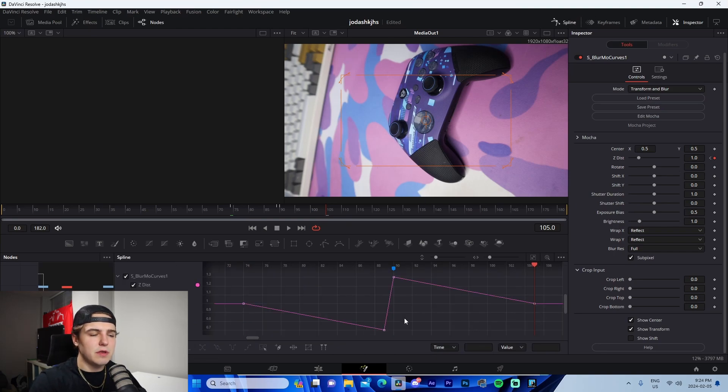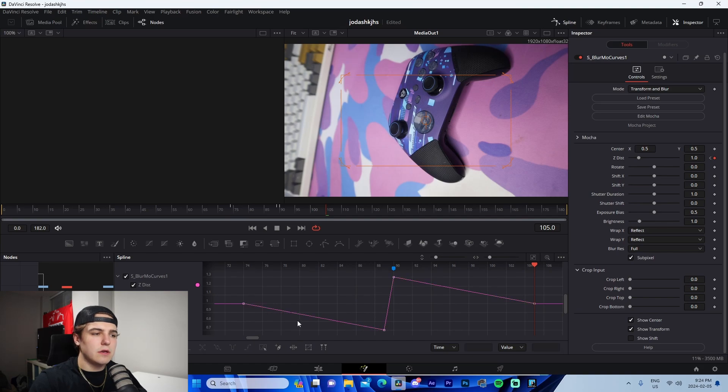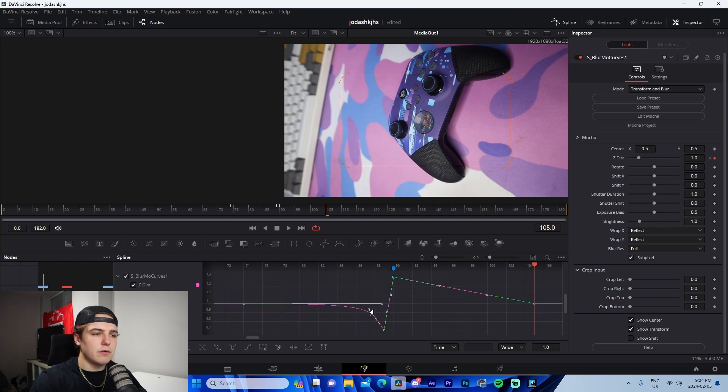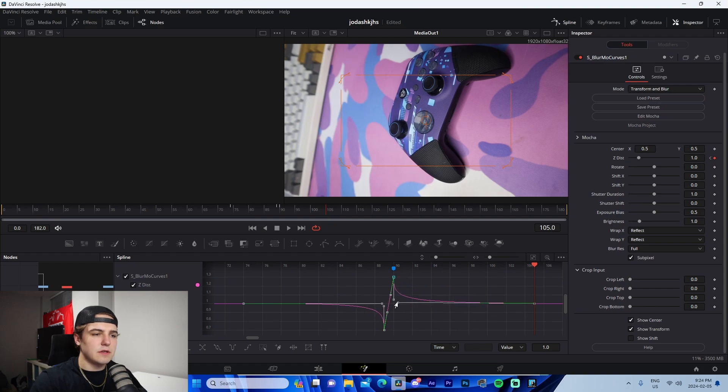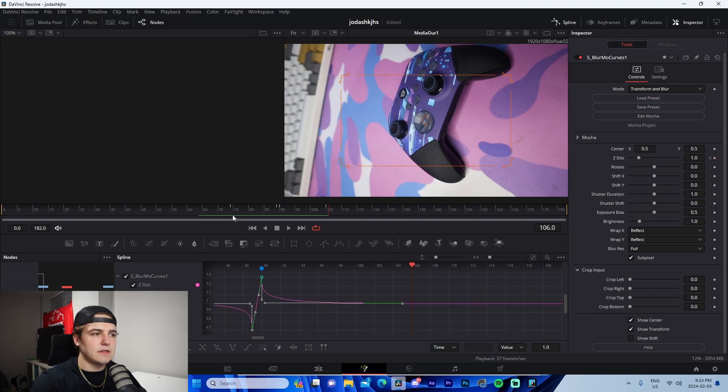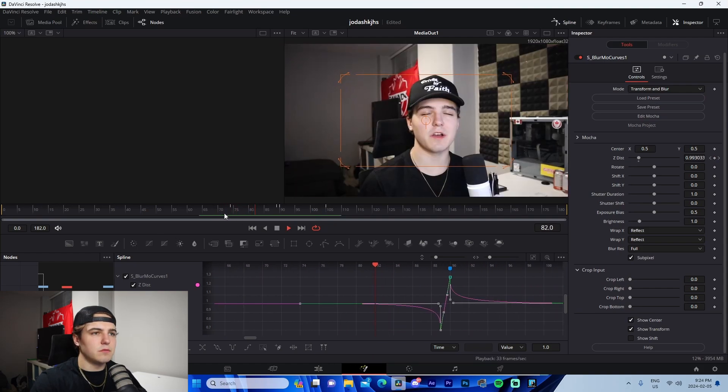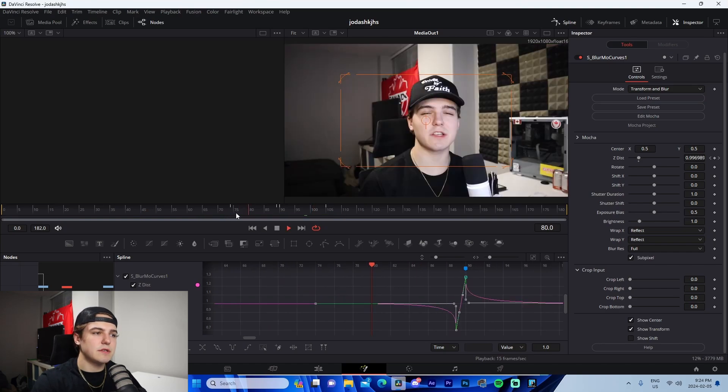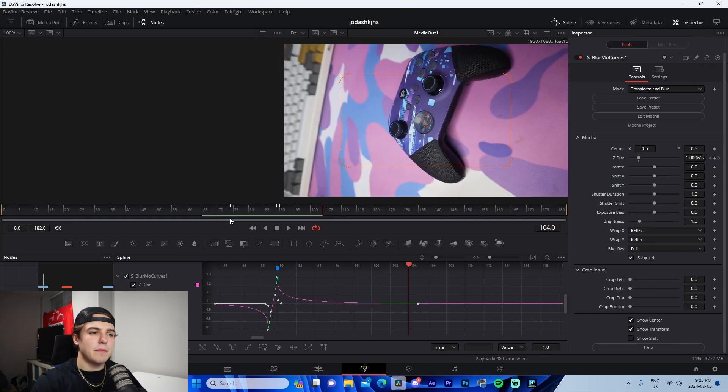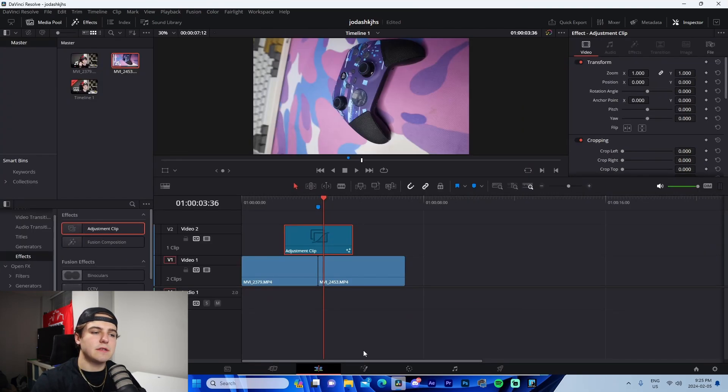And then what we're going to do is we're going to go to spline, check this box, press this little zoom thing, control A, and you're just going to want to copy this little graph right here. So we're going to adjust these points just like that. We're good. That simple little zoom transition. They're pretty seamless.